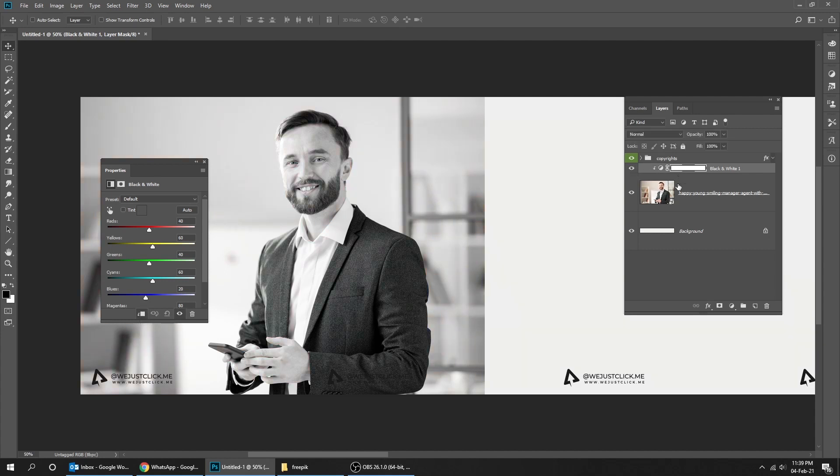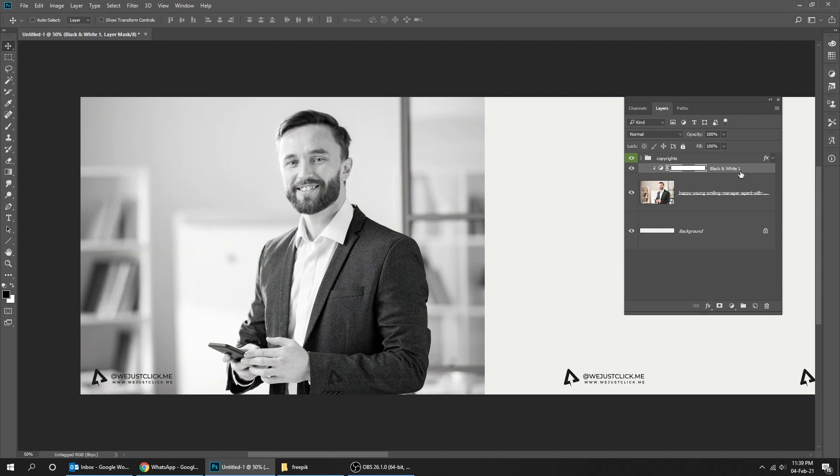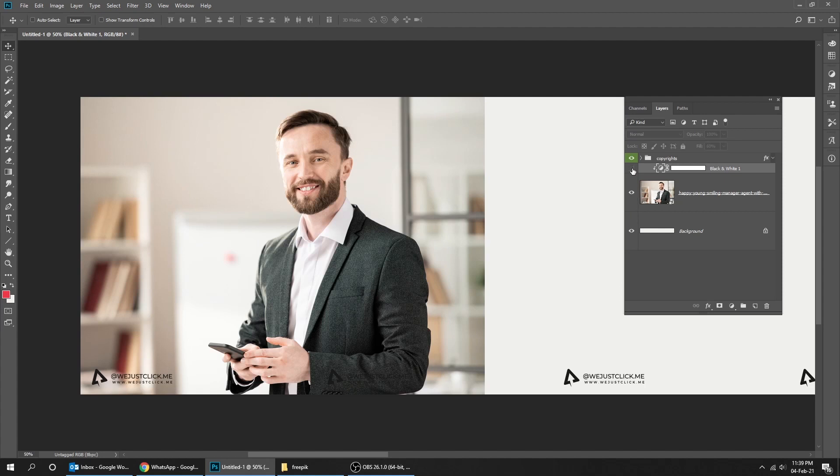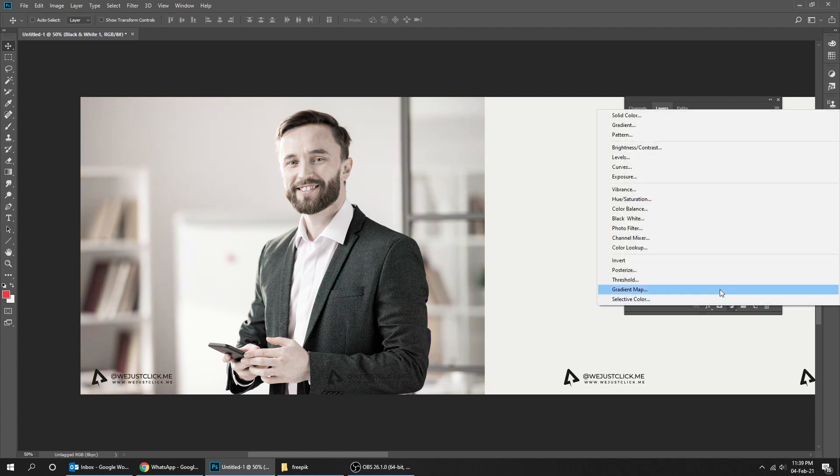That's it. You can also reduce a bit the fill. This looks better. Let's add a Hue Saturation to make it more appealing.